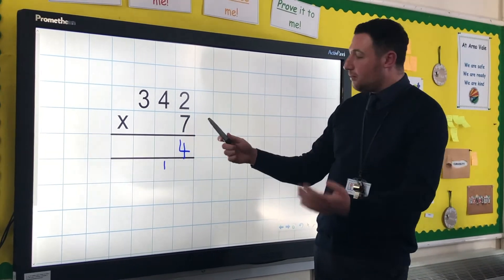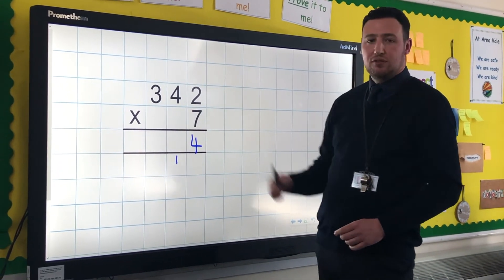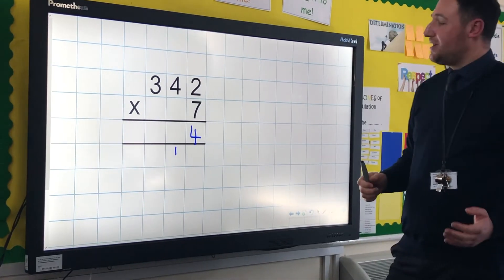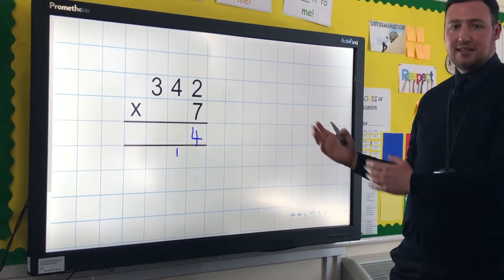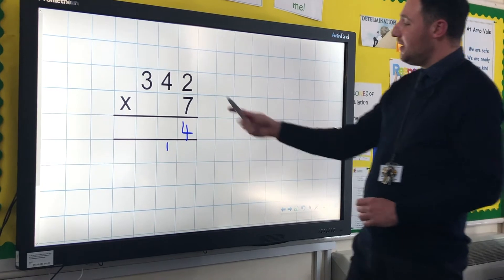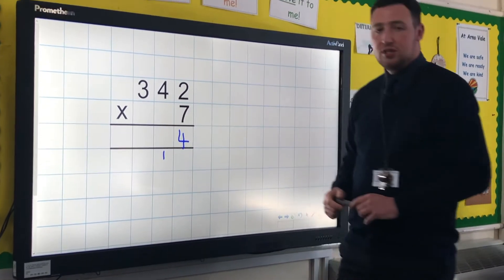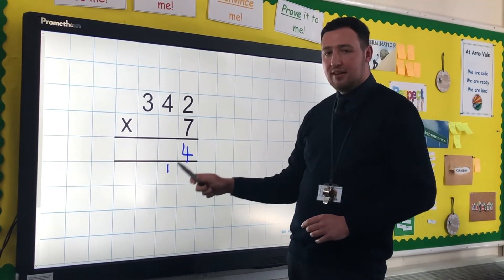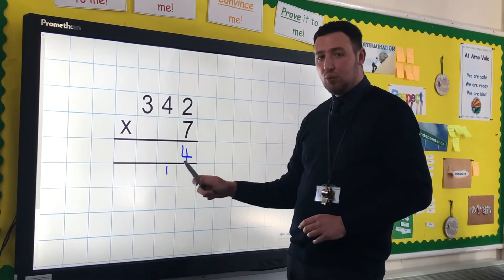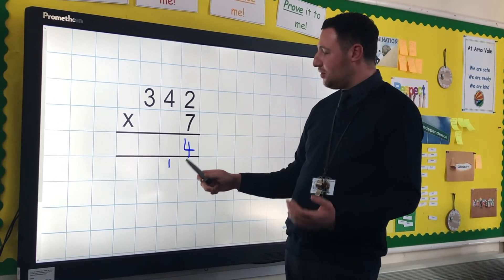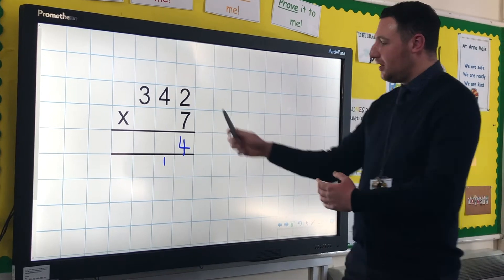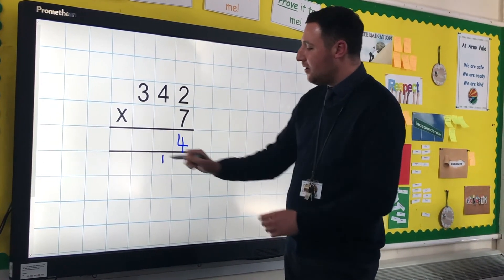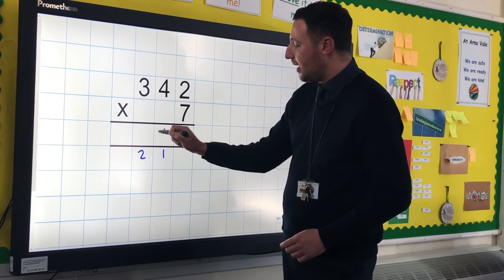We're then going to do exactly what we did previously. It's not 7 lots of 4 — we cannot have the children say 7 lots of 4 because 7 lots of 4 is 28, and if they're at 28 in this calculation, they're going to have the wrong answer. So it's 7 lots of 40, which is 280. And then they've got this 10 that they've carried over — it's not a 1. So if it was a 1, that would give us 281. It's 7 lots of 40 which is 280, and a 10, which gives 290.